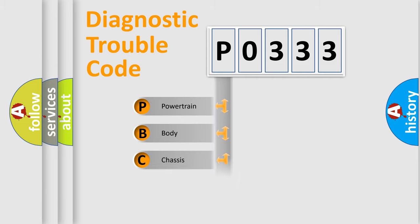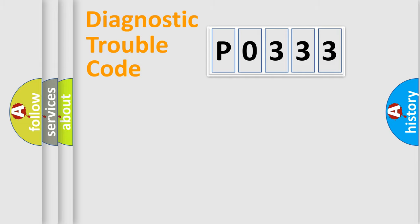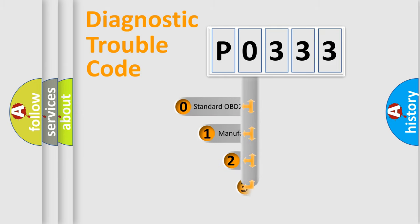powertrain, body, chassis, and network. This distribution is defined in the first character code.